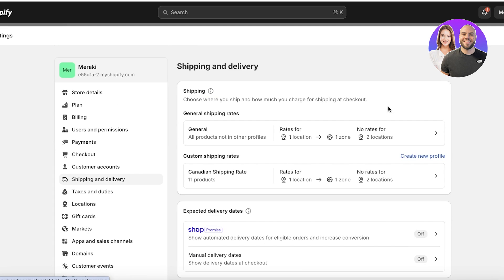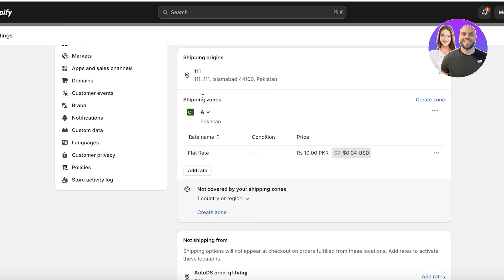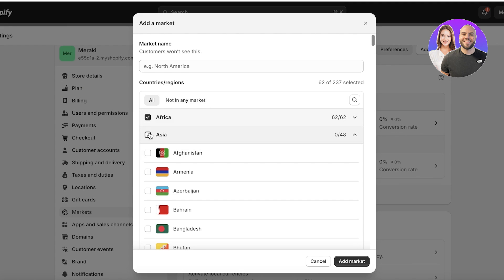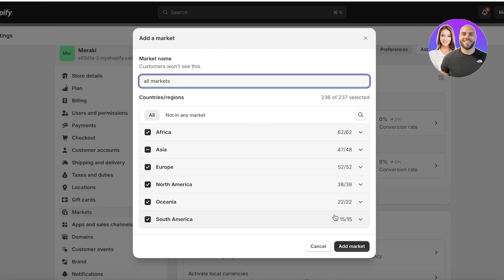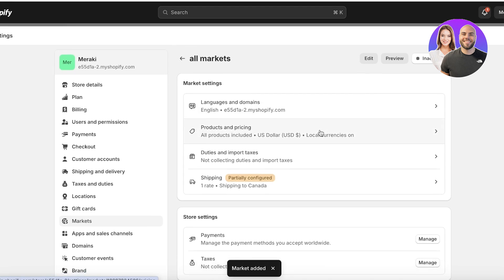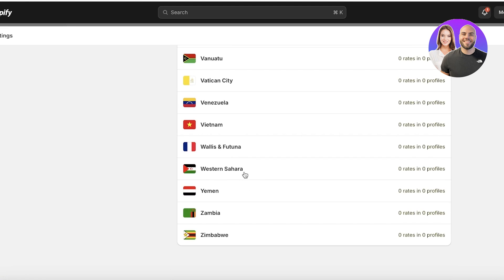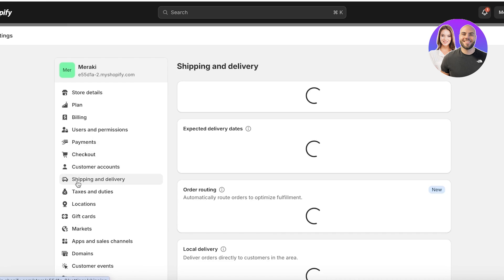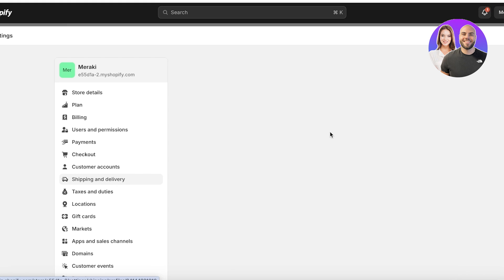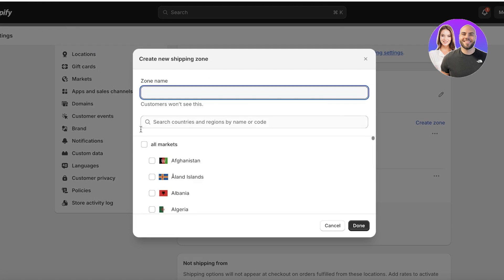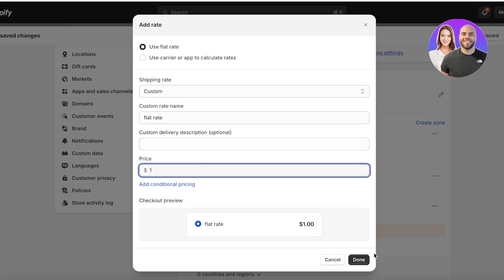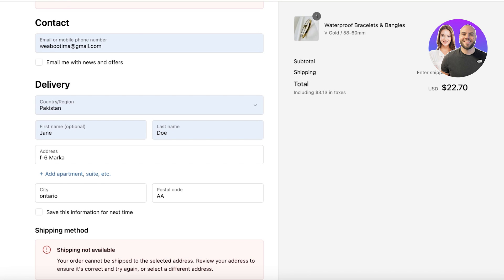I'll set up shipping for everywhere. We have different expected delivery dates and shipping methods. I'll add a general shipping zone for all markets — I'll click Add Market, add all countries and regions, and click Add Market. Once that's set up, I'll add a rate for my markets. Going into Shipping and setting up shipping and taxes for all markets, I'll add a flat rate of one dollar and click Done.